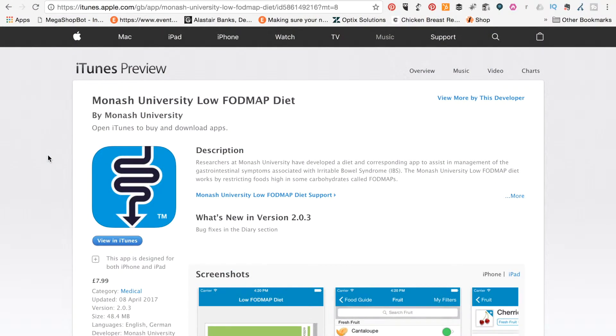But there is actually another app that's come out since then by a company called FM, which is apparently really good and helps with the reintroduction process as well. So I just want to have a very quick look at those apps now. Hi guys, we're going to talk now about the FODMAP apps that are available. And if I'm honest, this is probably one of the most important things that I have ever bought.